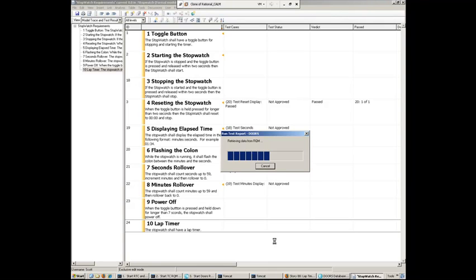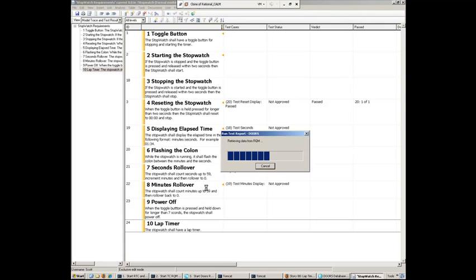So this really gives us a clear view of the requirements and the downstream test cases that they're tied to and the overall results of those test cases. So this just takes a moment here to gather that data. Now, the other thing that we could have tied here in DOORS is you can also easily link the requirements right to the Rhapsody model artifacts as well. So you can have requirements traceability to the model artifacts as well as the test cases and the results of those test cases.